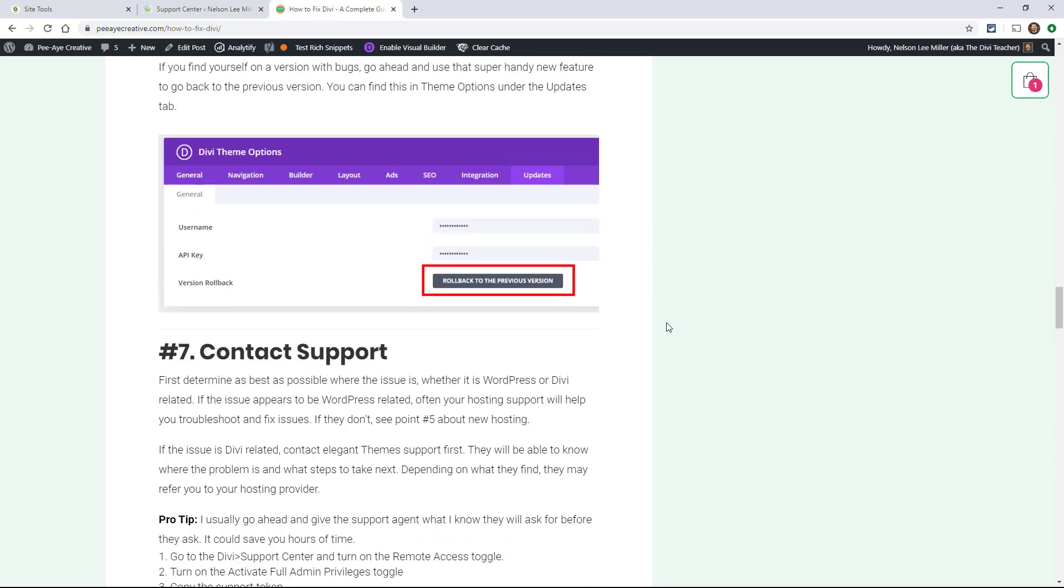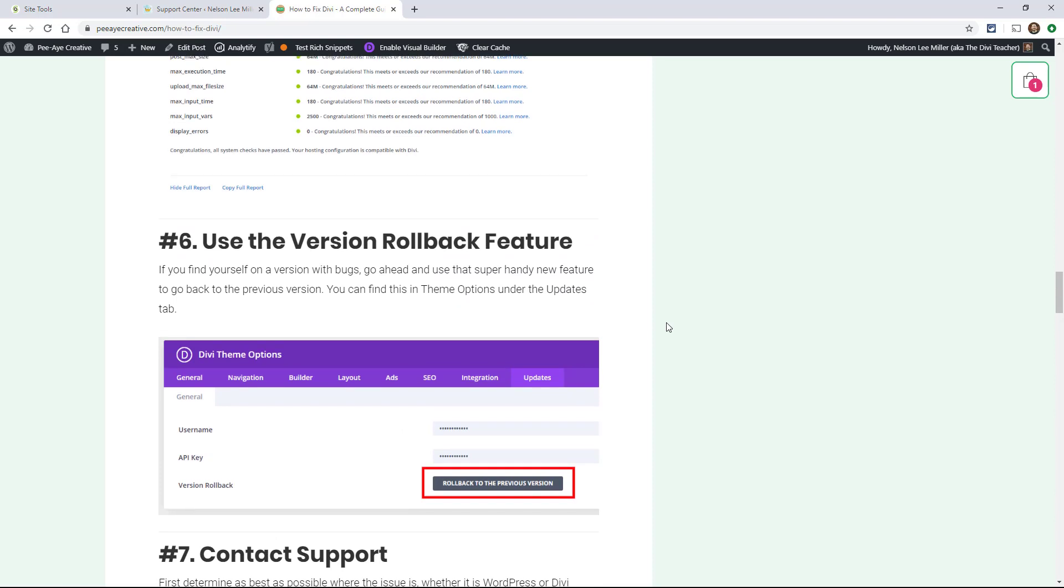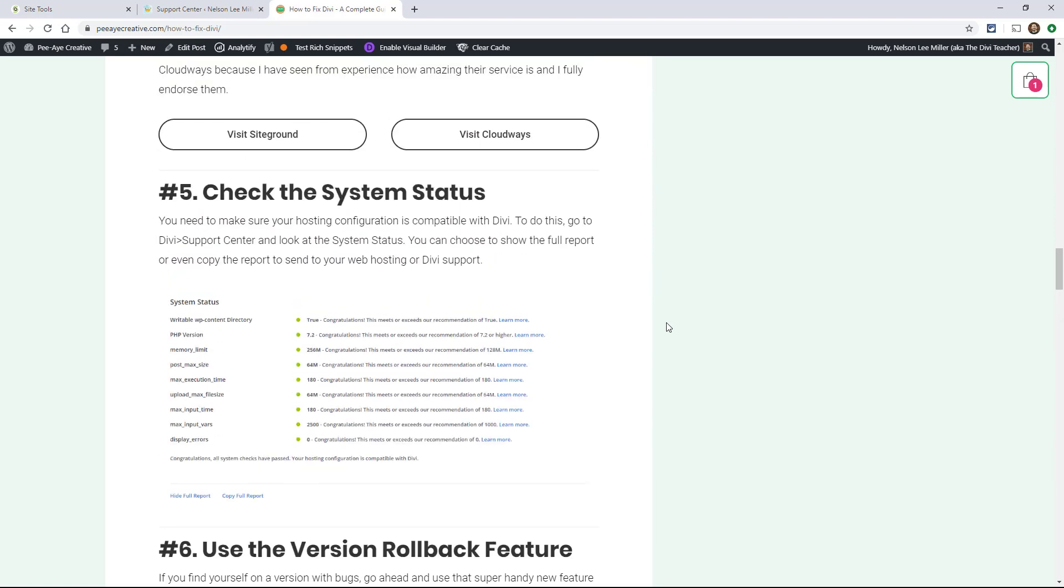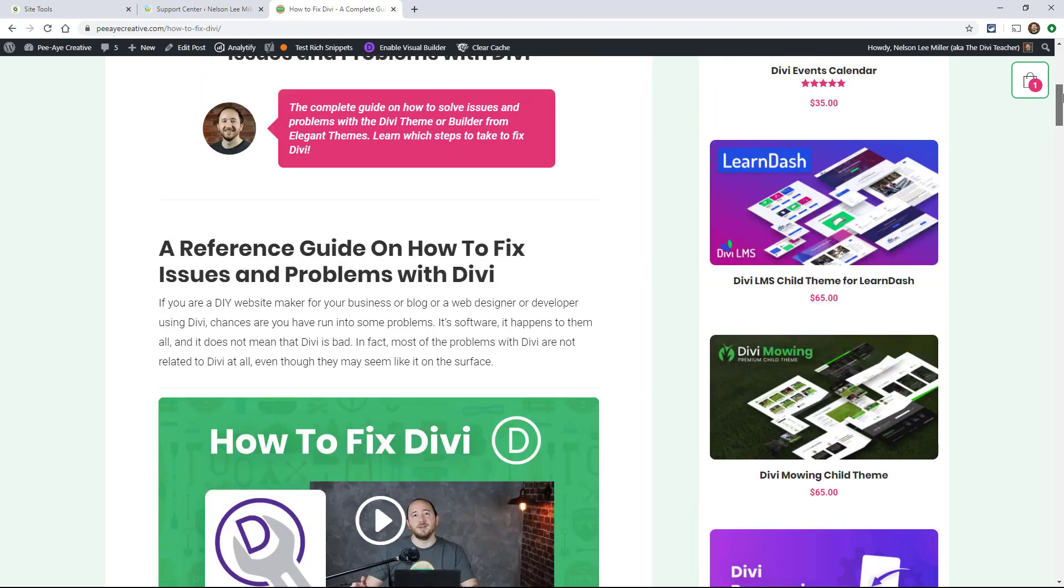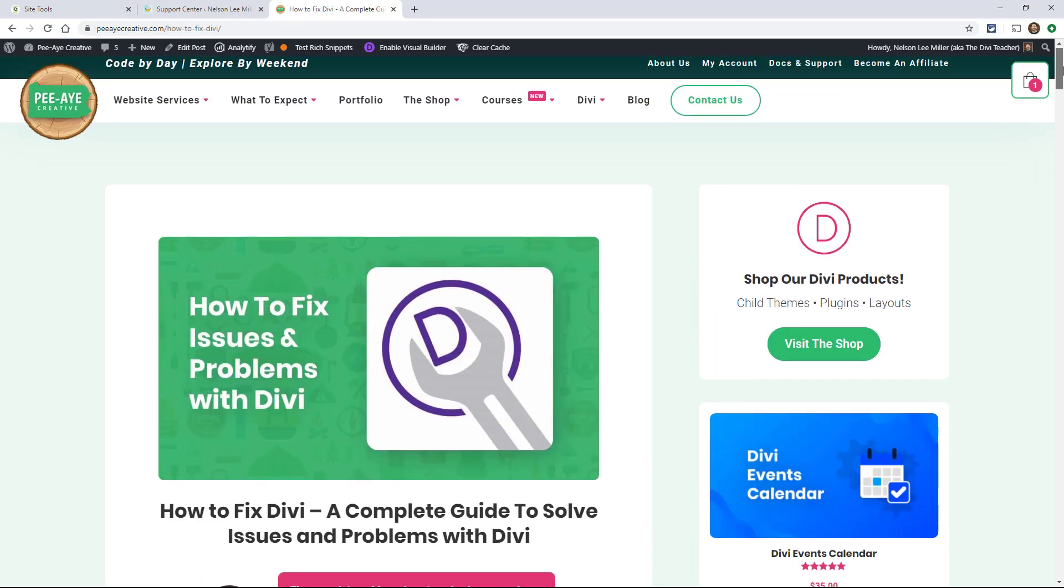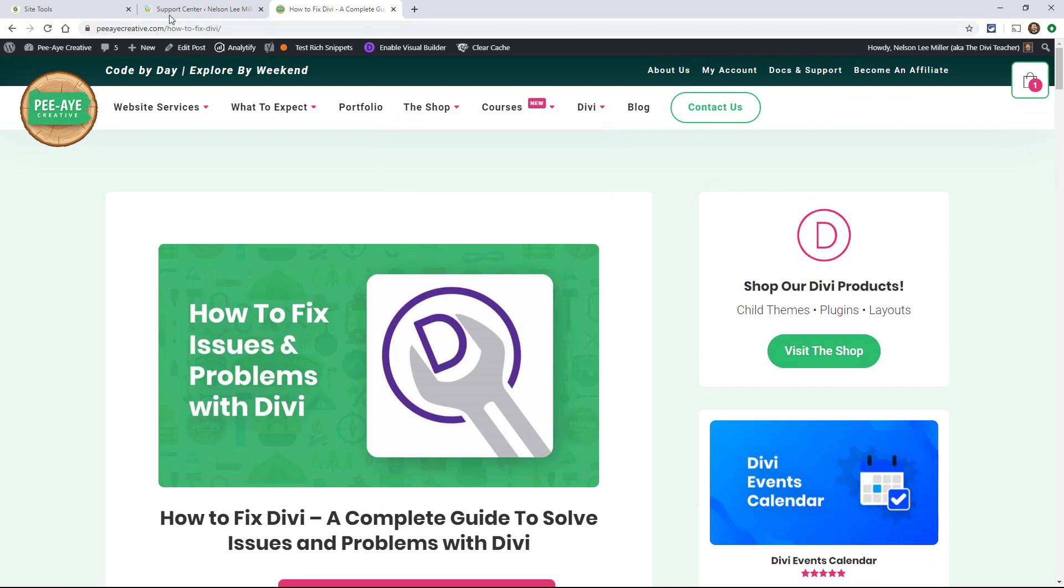Again, if you're having any other issues, I guarantee you that the first place you should check is your cache, but your hosting account. And yeah, go ahead. And like I said, if you don't have a hosting account that's playing well with Divi, then go check out one of those links that we have in the description and over on the blog post.